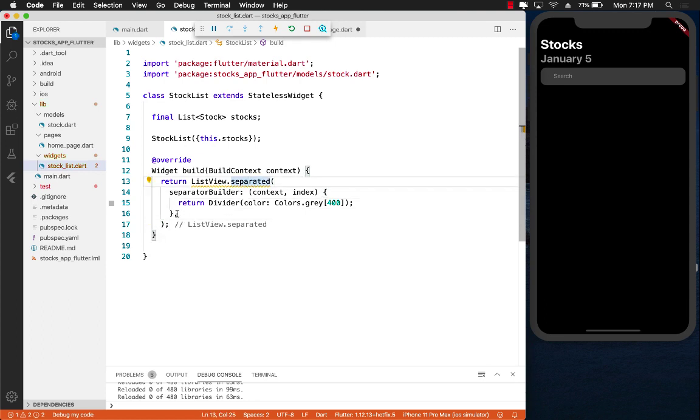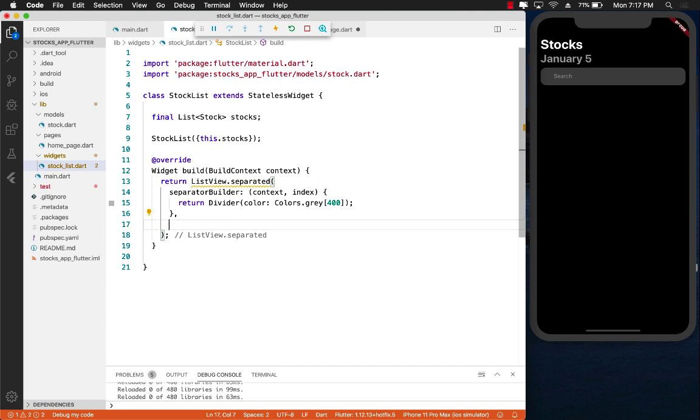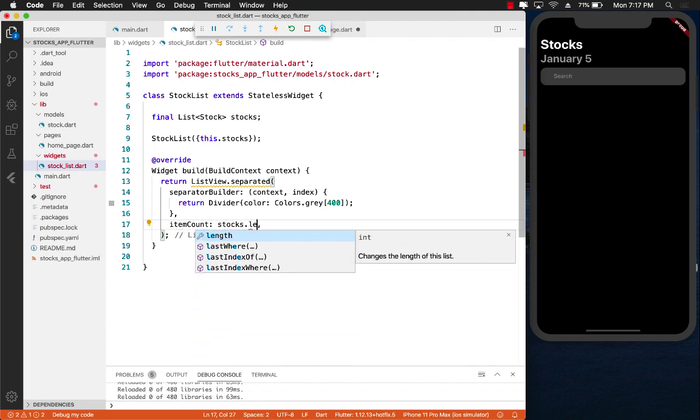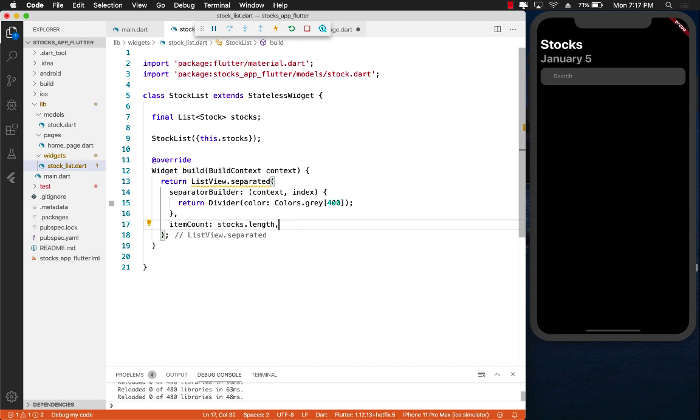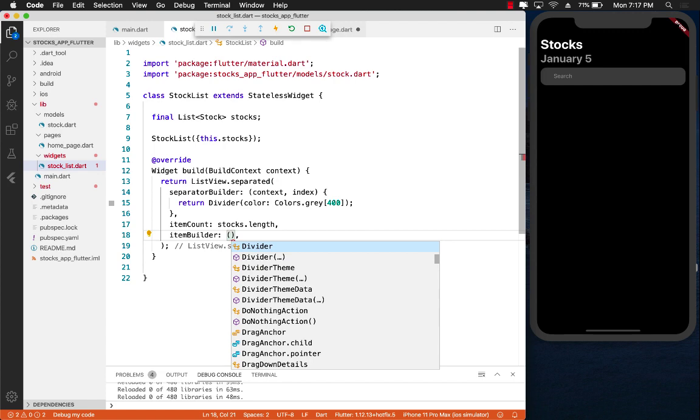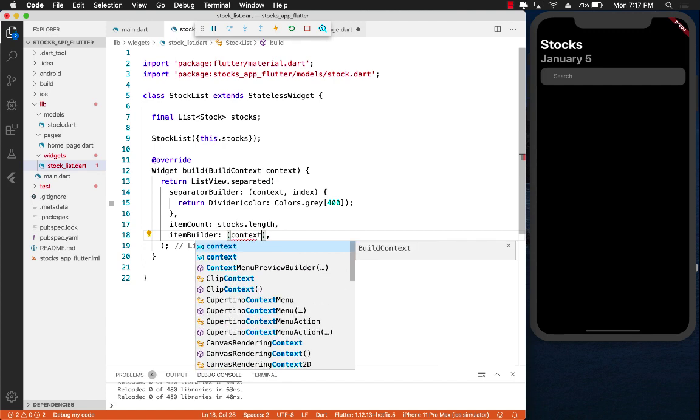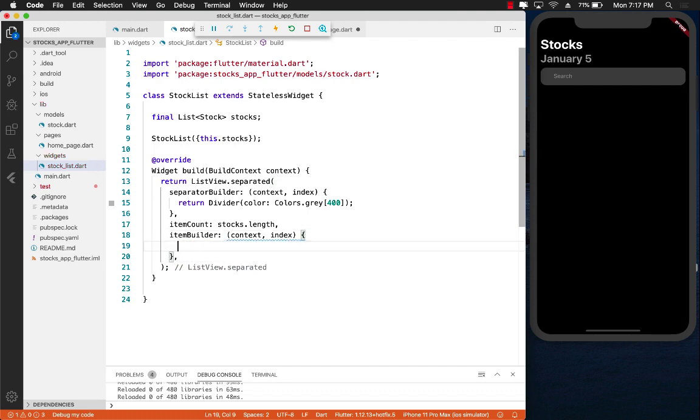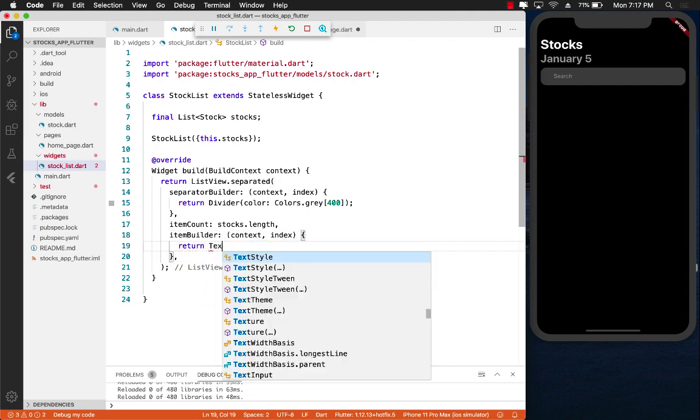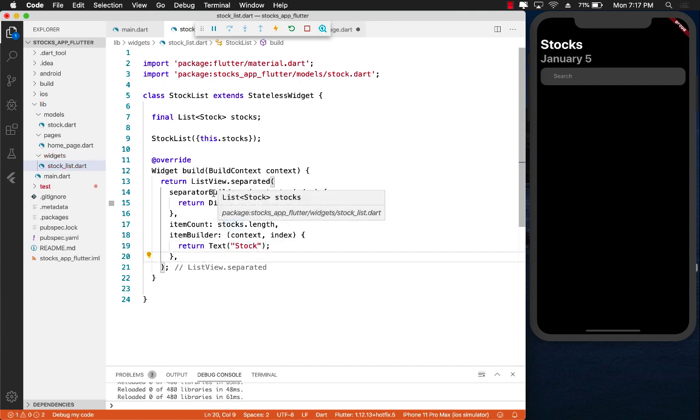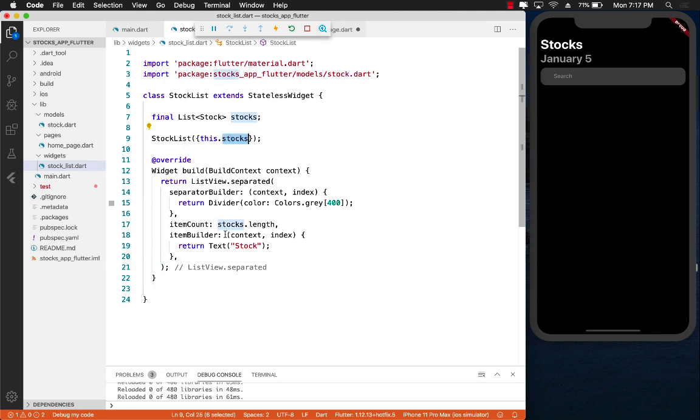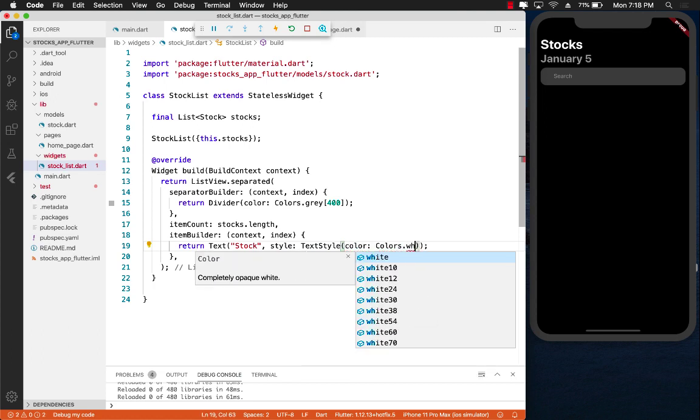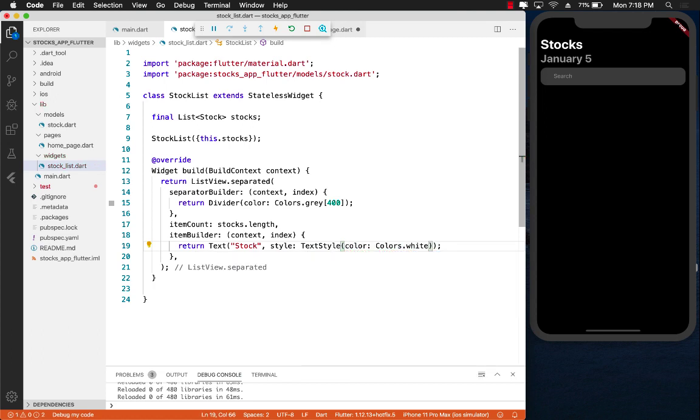The next part for using the ListView would be to use the item count, which will be equals to stocks.length. And then the next one will be the item builder. We're going to get access to the context and the index, and then we will return some widget from here. I'm simply going to return a text which says stock. I just want to display something. I will have to style it also, so let's do a text style and use the color which is colors.white so that we can actually see it because by default, the text color will be black.